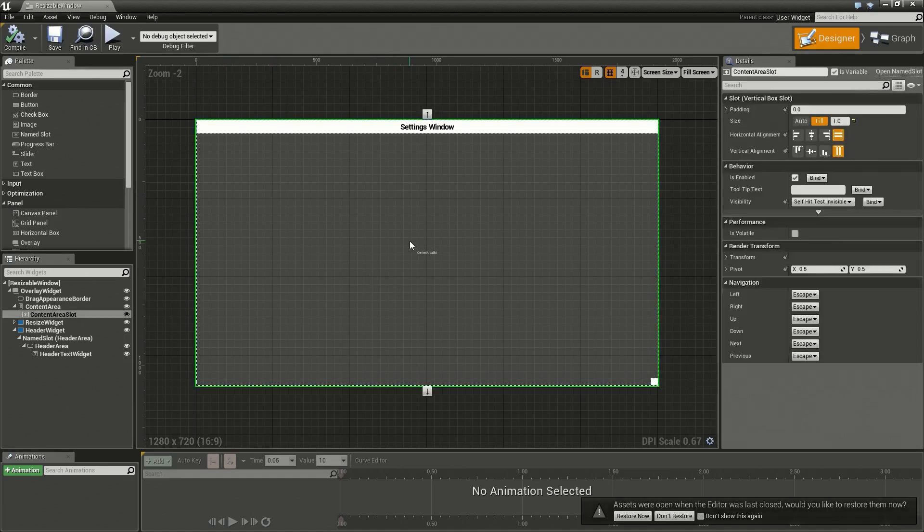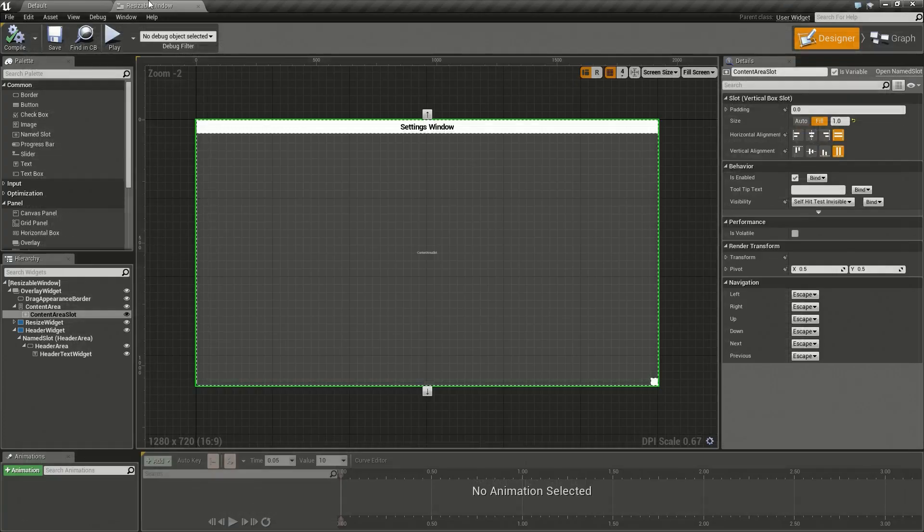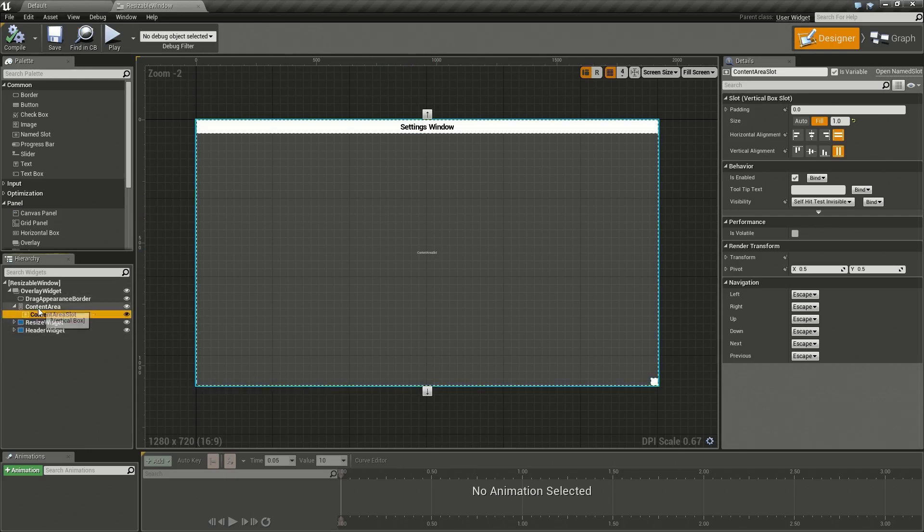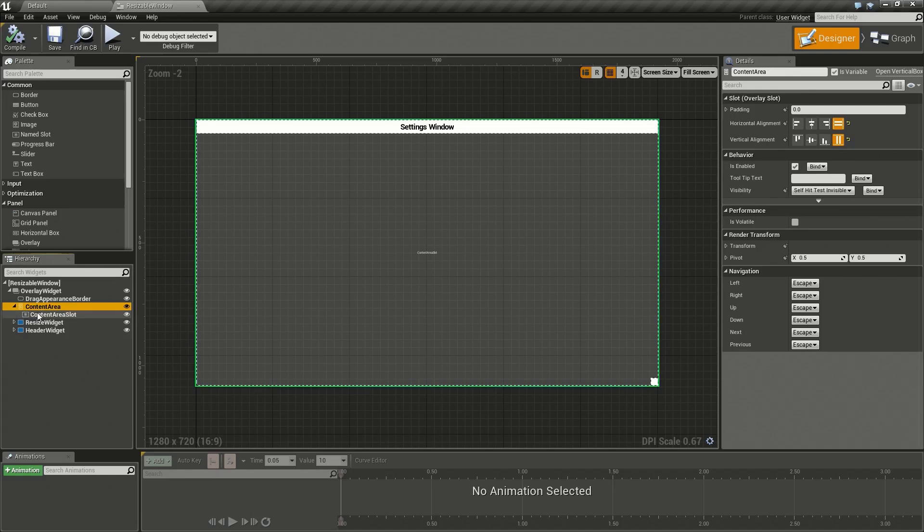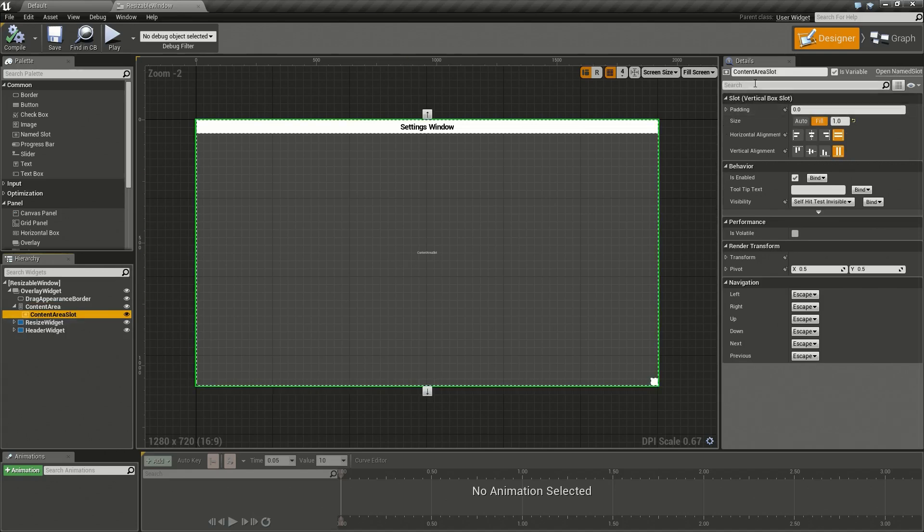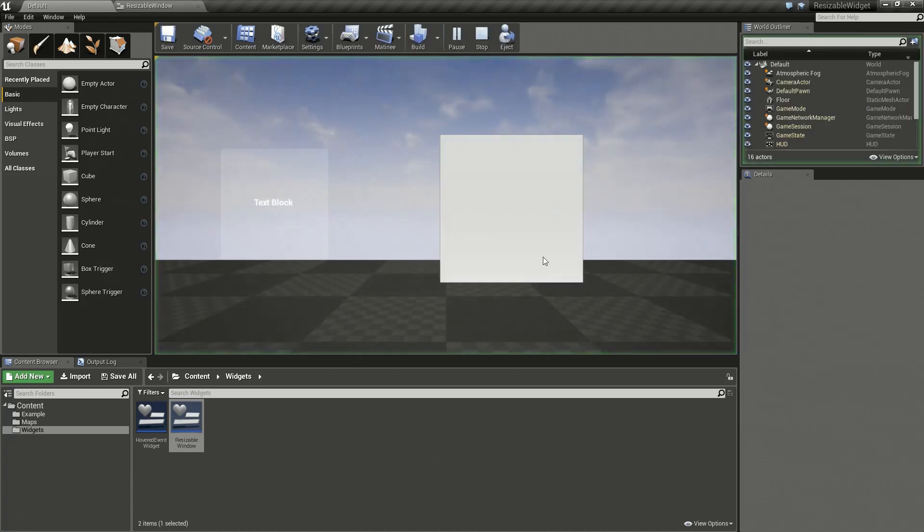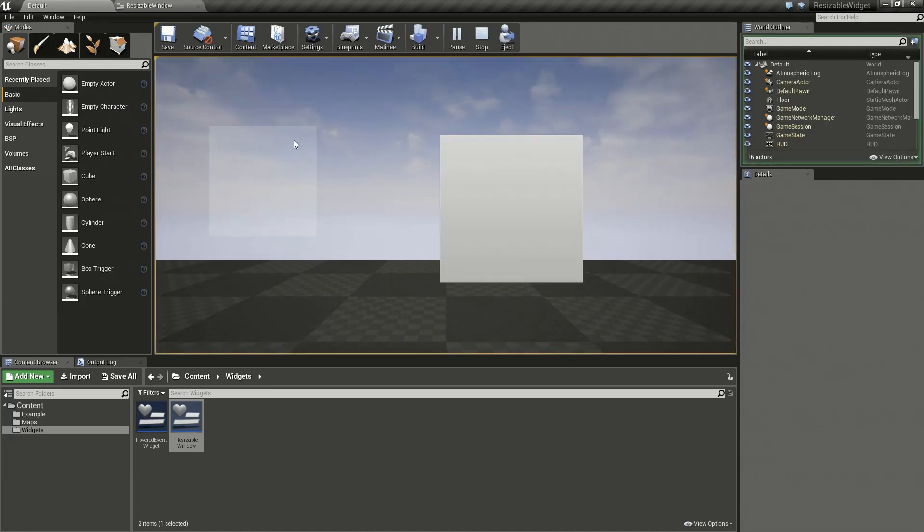...put in my custom content, let's say an image, rename it, put in my other custom content, let's say text, rename it, and then continue over and over and have 40 widgets when the only thing that changes is the content. So I've gone ahead and created this and as you can see I have a content area in the middle with a name slot I've called content area slot.